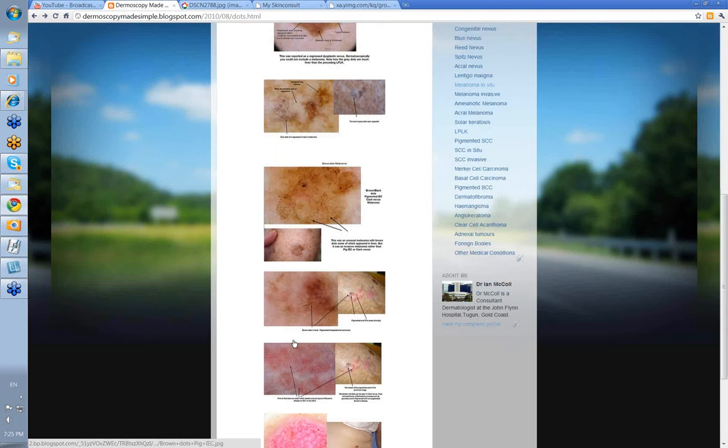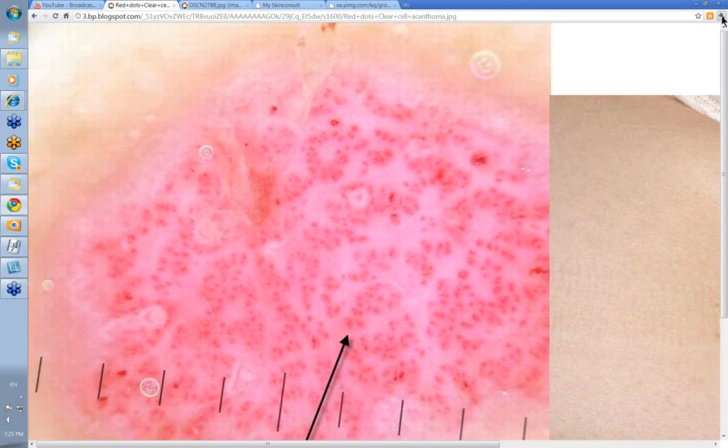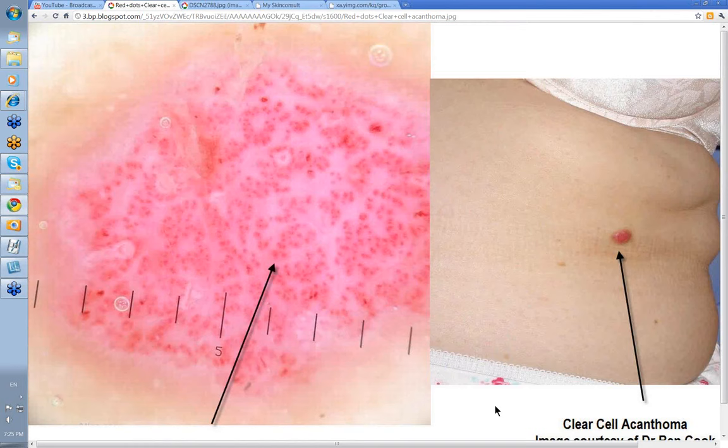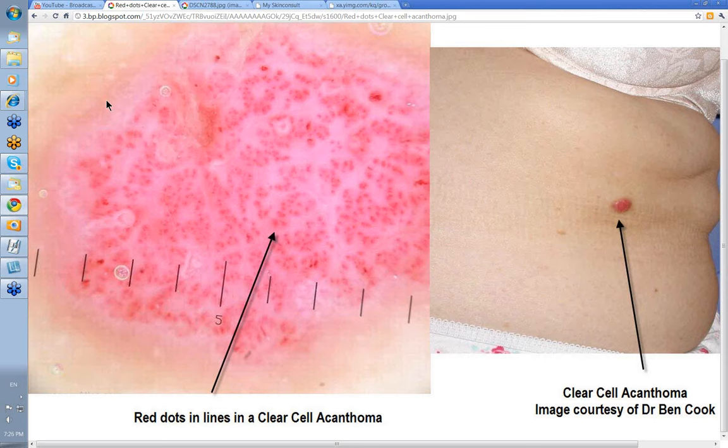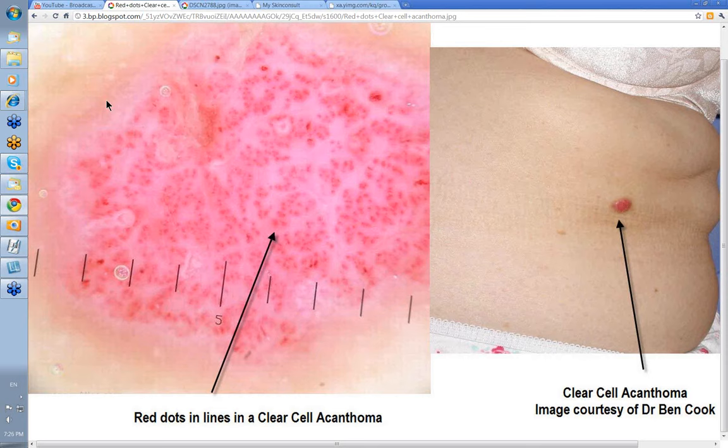Let's look at some really nice red dots — an absolutely classic example. Look at these red dots, and how they are almost in lines. They are sometimes colloquially called strings of pearls. This is in fact a clear cell acanthoma. Apologies for the phone in the background. So dots are important — thank you very much.